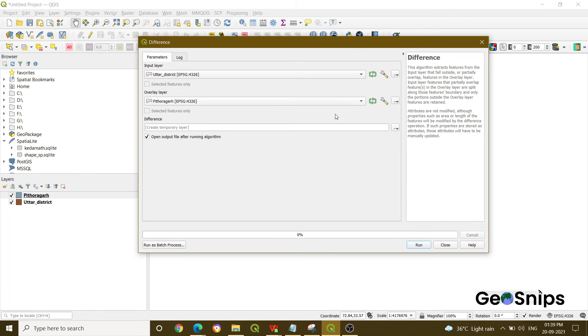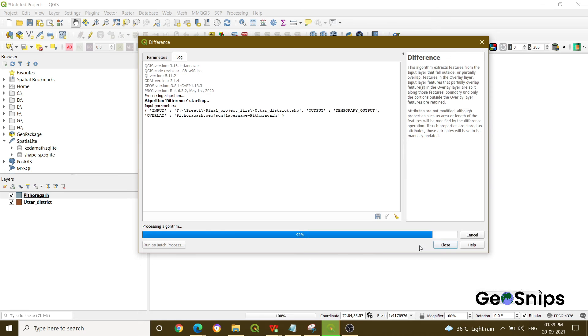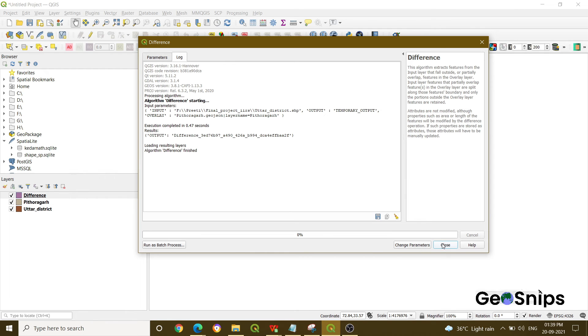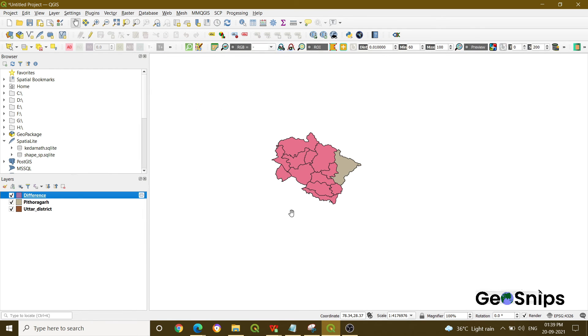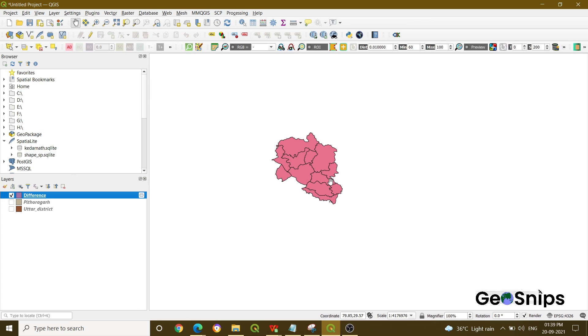We are saving it to the default directory and just run the process and then close it. Now if we look at all the layers, you can see that we are having a layer which is excluding the region of Pratapgarh.